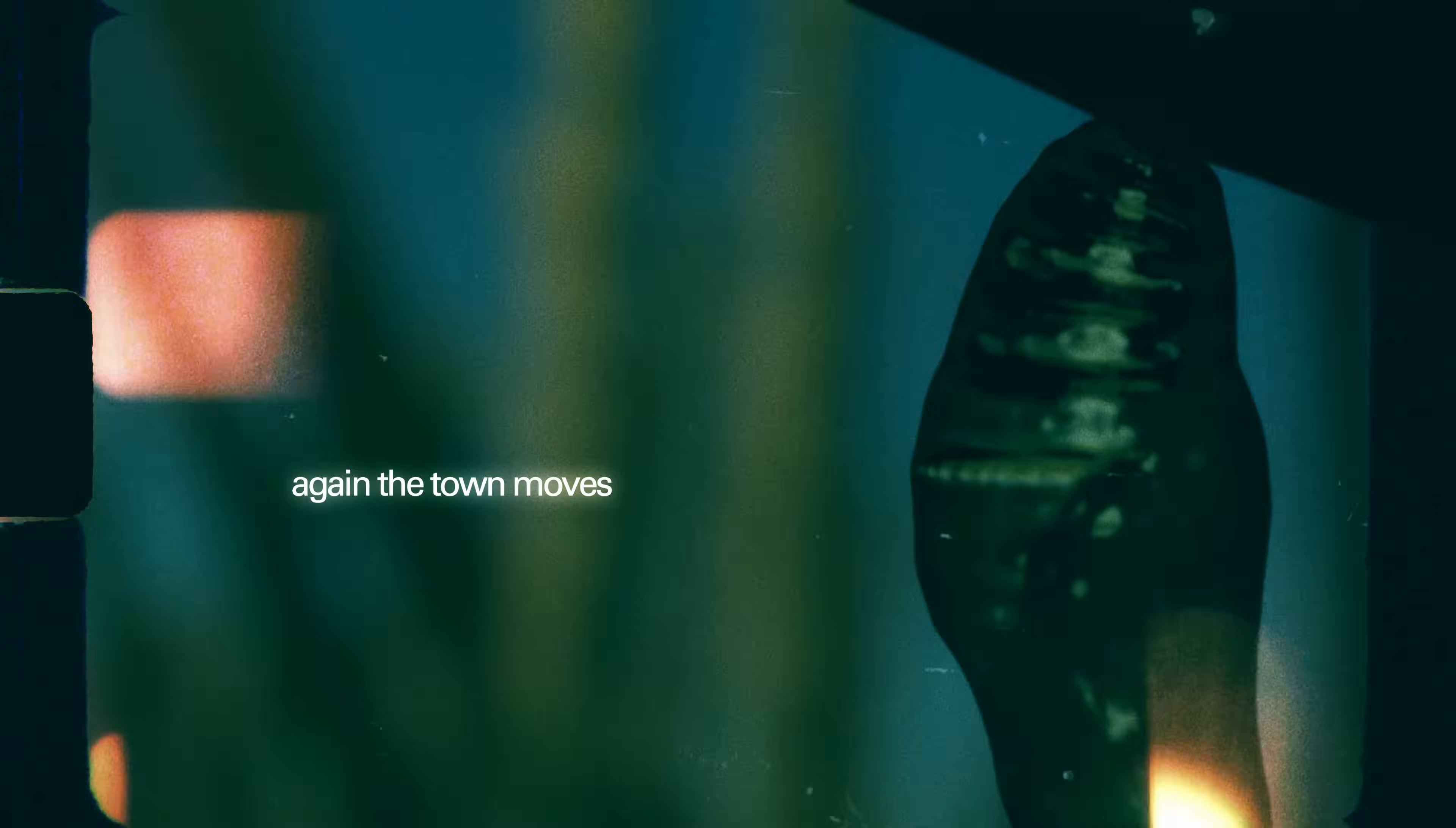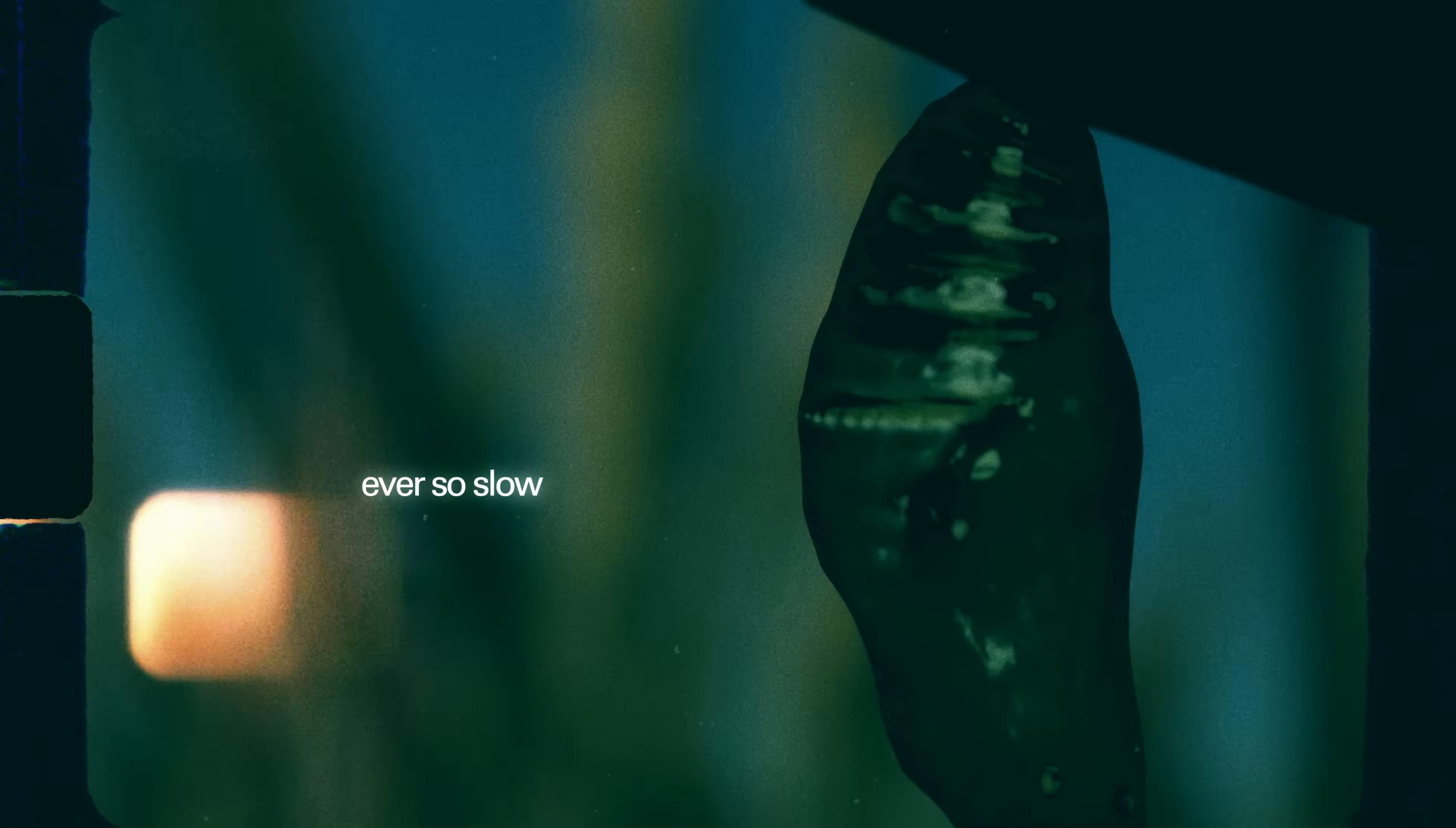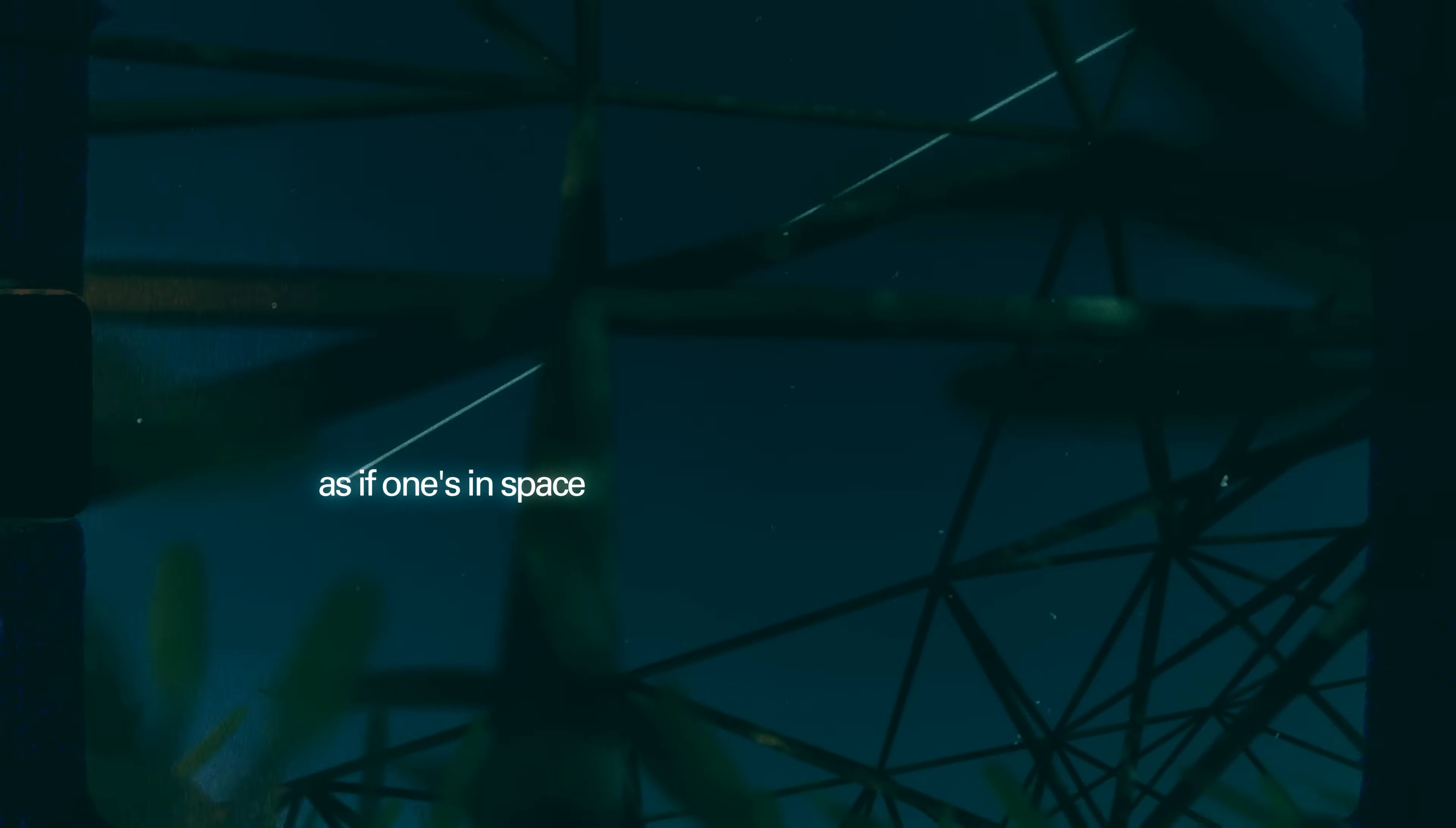Again, the town moves ever so, so wide, as if I was in space.